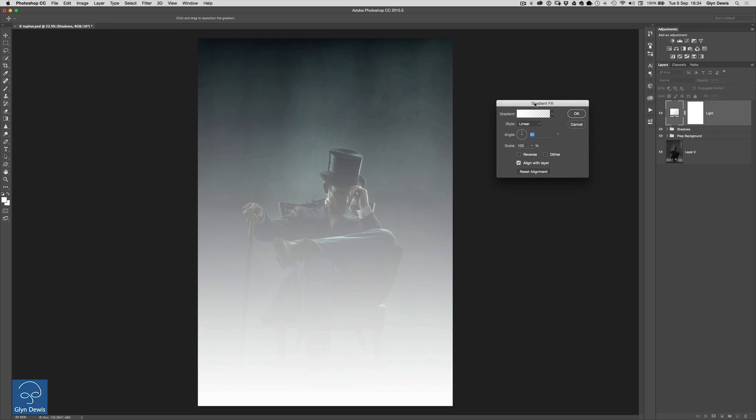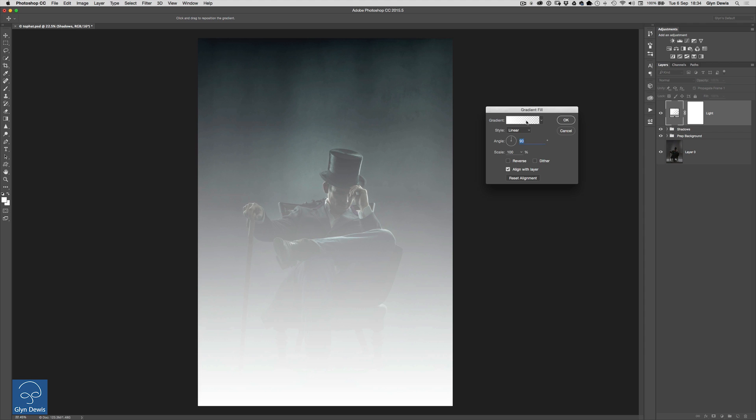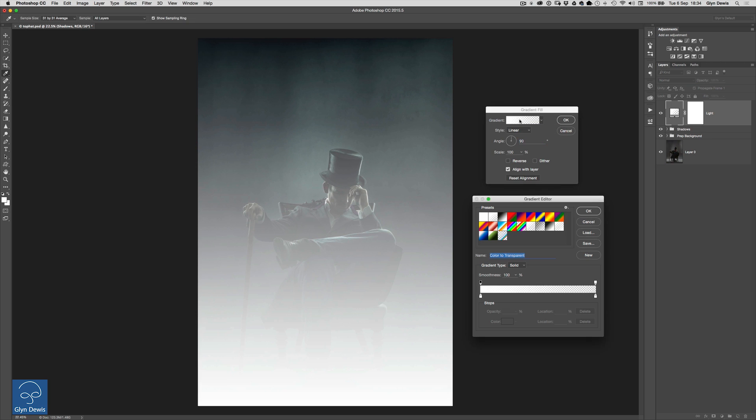Now when we do that we get the gradient fill dialog properties comes up here and all we're going to do is click on the very top bar here the gradient that we're being given by default and when we click on that it opens up the gradient editor and this is where we can start now to choose the look that we want to actually give this picture.